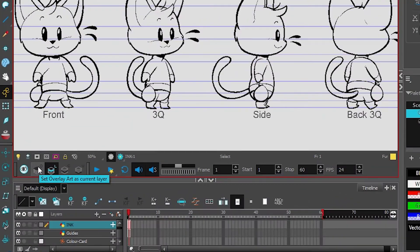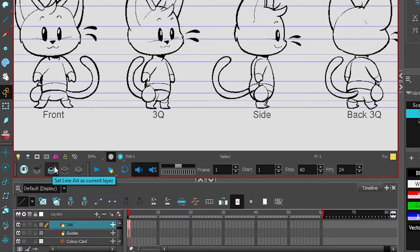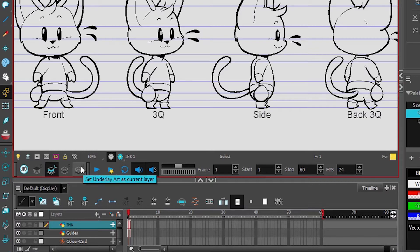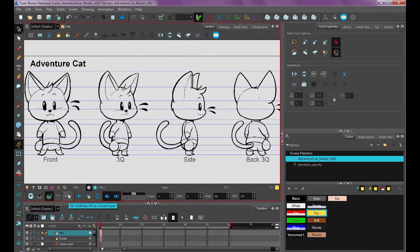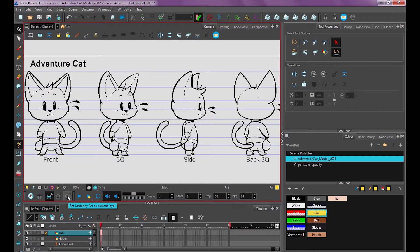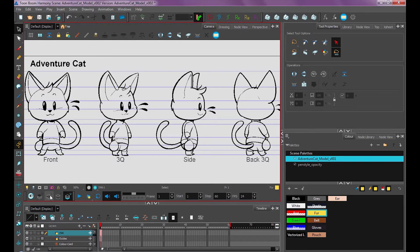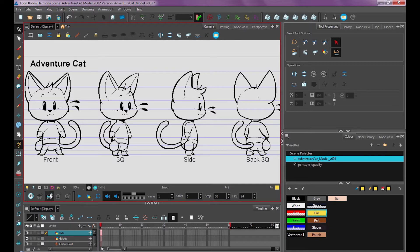So there's four of them. There's Overlay Art, Line Art, Color Art, and Underlay Art. The way I use these typically is I'll use the Underlay Art for my rough sketch animation layer. And then once I'm done doing that, I'll go on to my Line Art layer and do my cleanup. And then we'll do the step that I'm going to show you here to do my coloring.